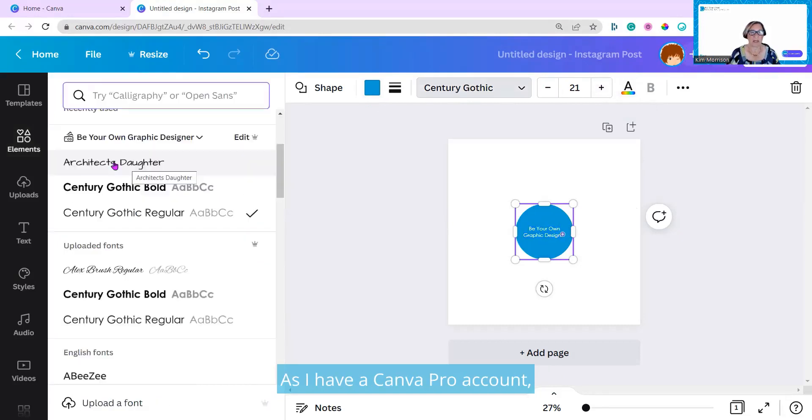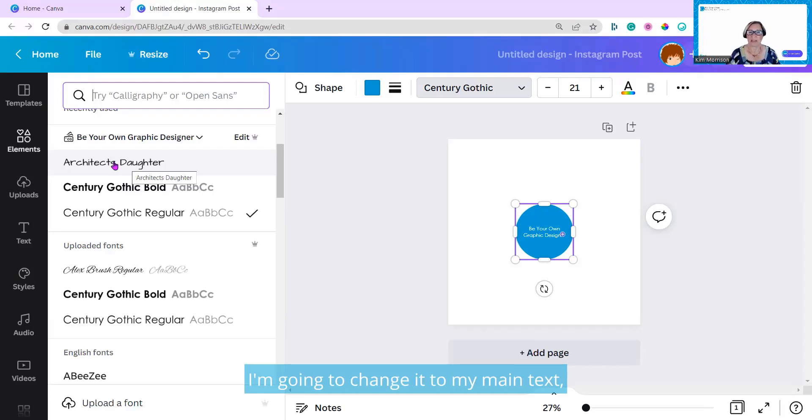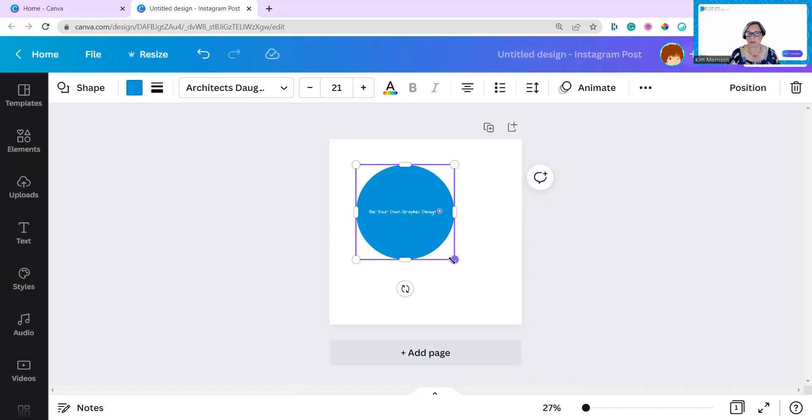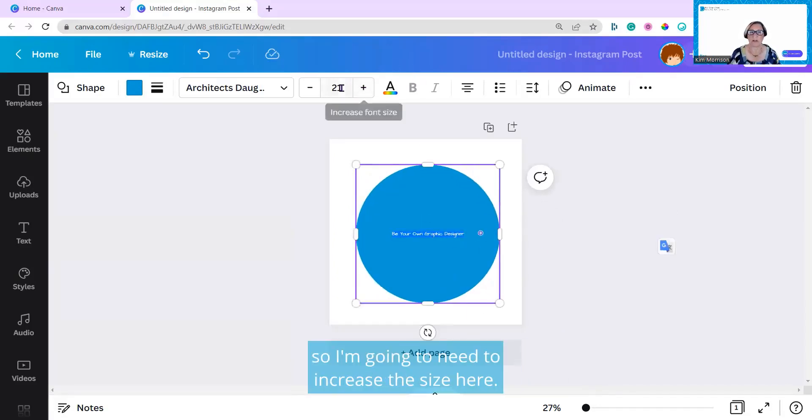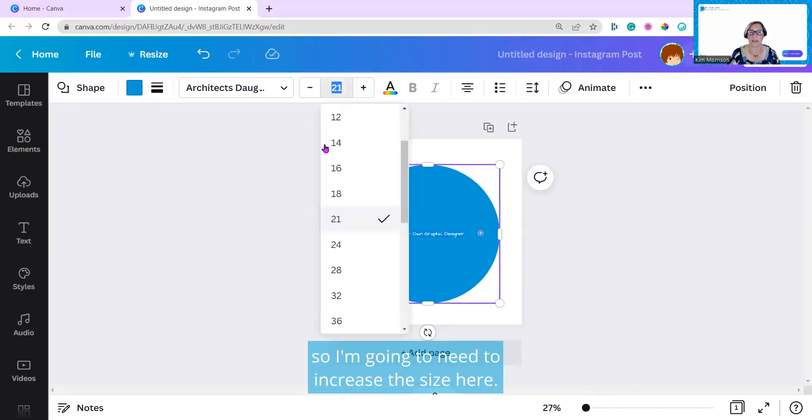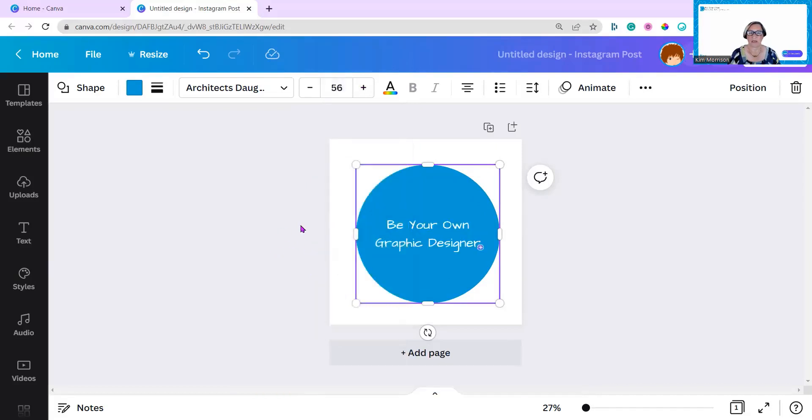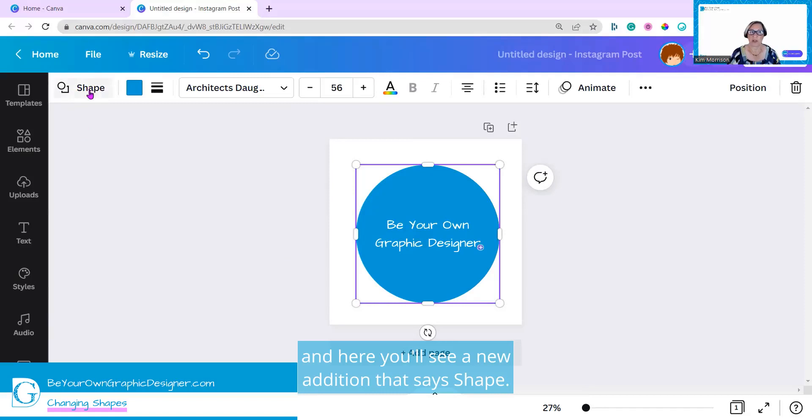As I have a Canva Pro account, my fonts are already included, and they appear under text. I'm going to change it to my main text, which is Architect's Daughter. I'm going to make this larger. The text doesn't get larger, so I'm going to need to increase the size here. I'll probably put it up to about 56. Let's go to the top line, and here, you'll see a new edition that says Shape.